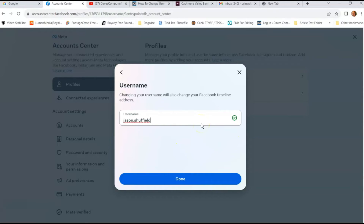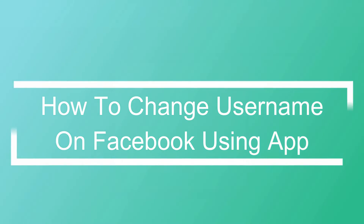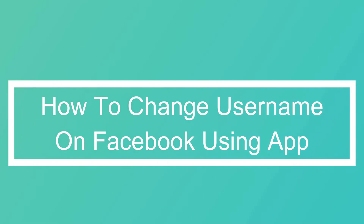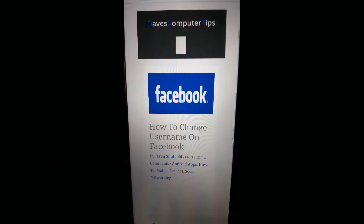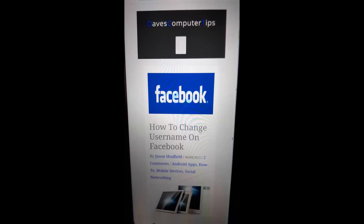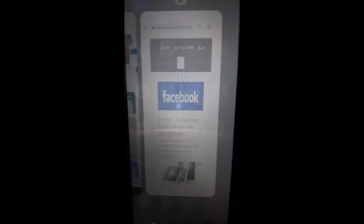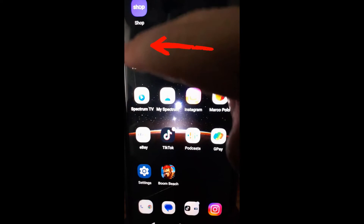Now I'm going to show it to you on the app. Okay guys, now we're on my Motorola Edge Android phone. We're going to get the app open and I'll show you how to change the username on there. So we're going to go to the Facebook app — tap on your Facebook app and open it up.